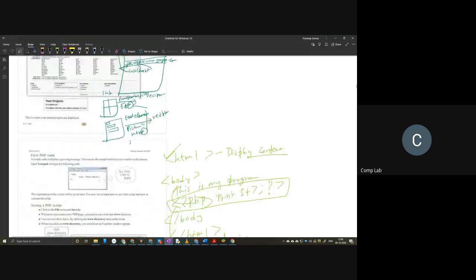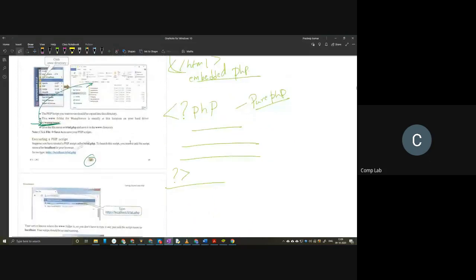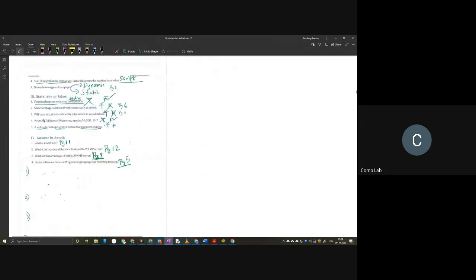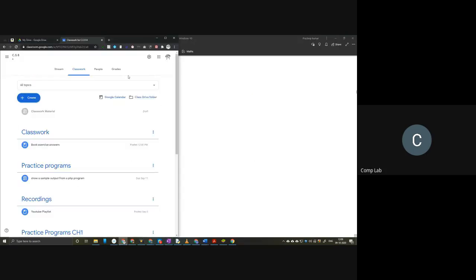Does anyone have any questions from chapter 1? Do you have any questions or any doubts?